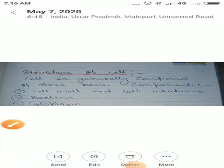Hello students, welcome to online classes. Today I am going to teach about the structure of cell. Aaj hum log cell ke sarnachna ke baare mein dekhte hain.